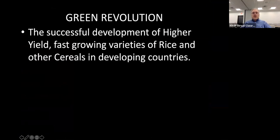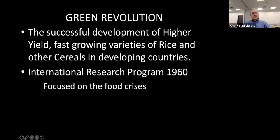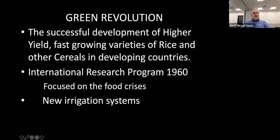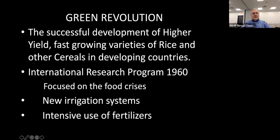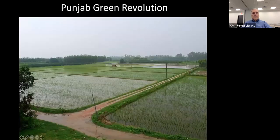Some years ago they were helped by what is called the Green Revolution — the successful development of higher-yield, faster-growing varieties of rice and other cereals in developing countries. India was one of those. It was an international research program in 1960 focused on the food crisis, with new irrigation systems and intensive use of fertilizer. This looks like one of the results, here in the Punjab region.